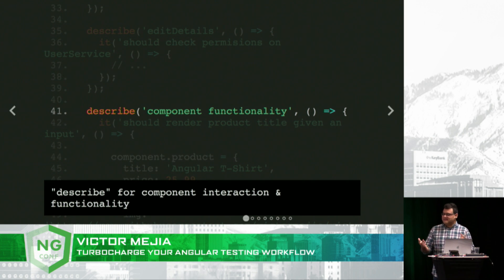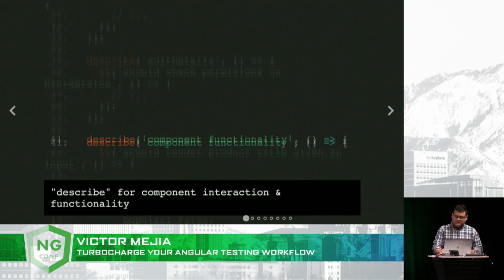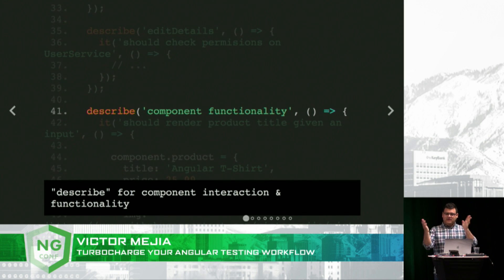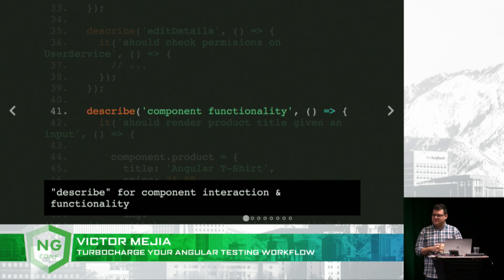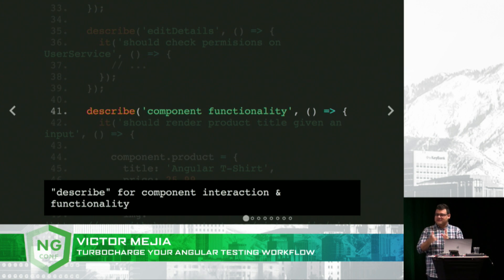And then I like to have a separate describe block for my component interaction and functionality. This is where I would test things out against my template. This is useful because as we configured our terminal reporting, your describe blocks will be neatly outputted so you can easily see what tests are passing.